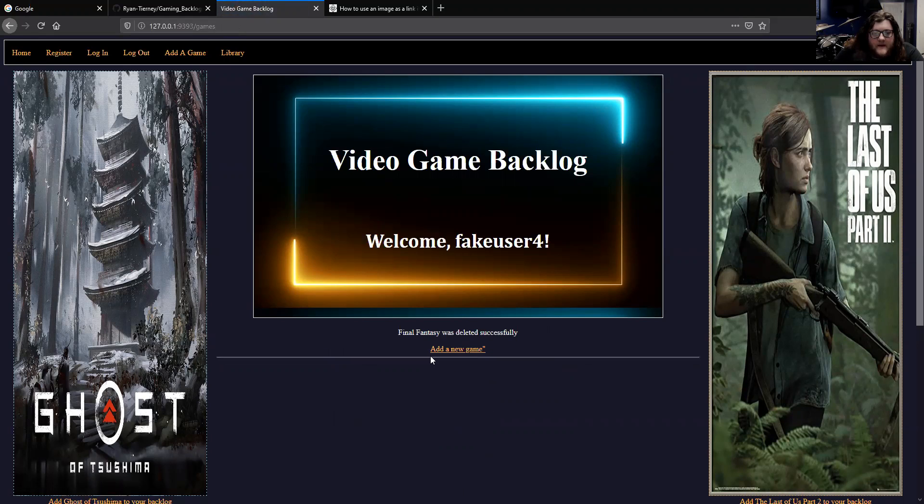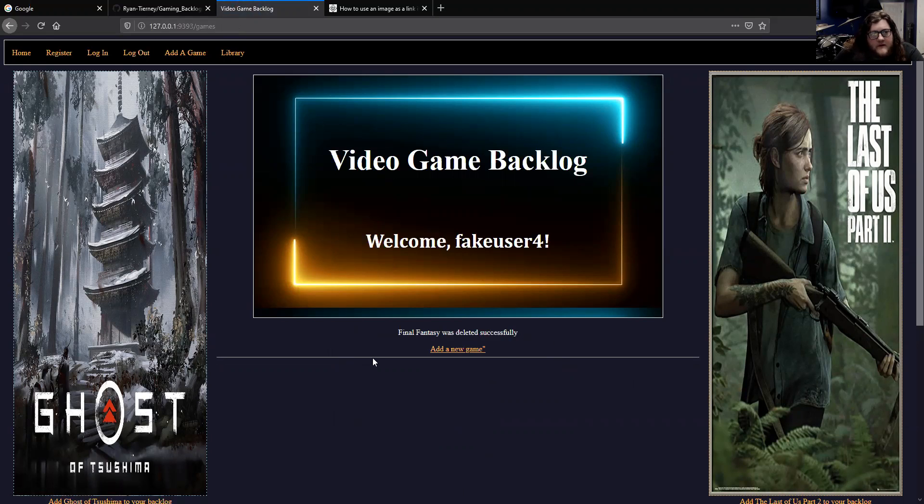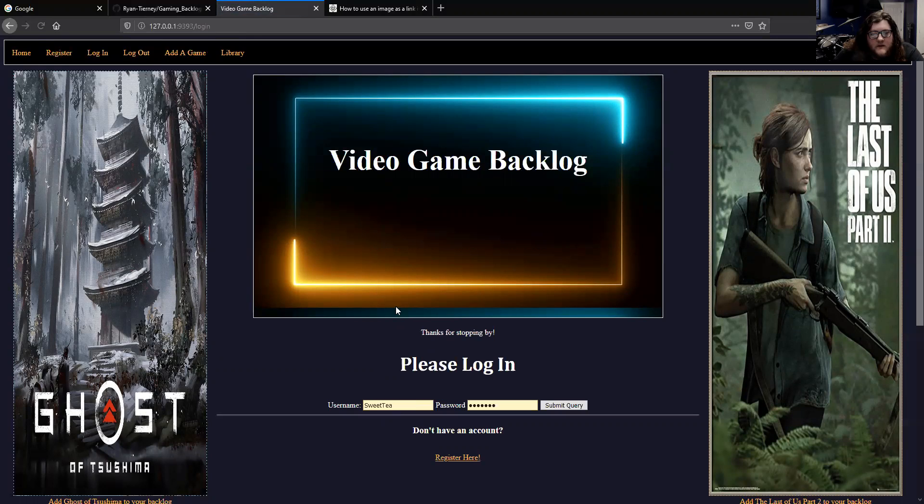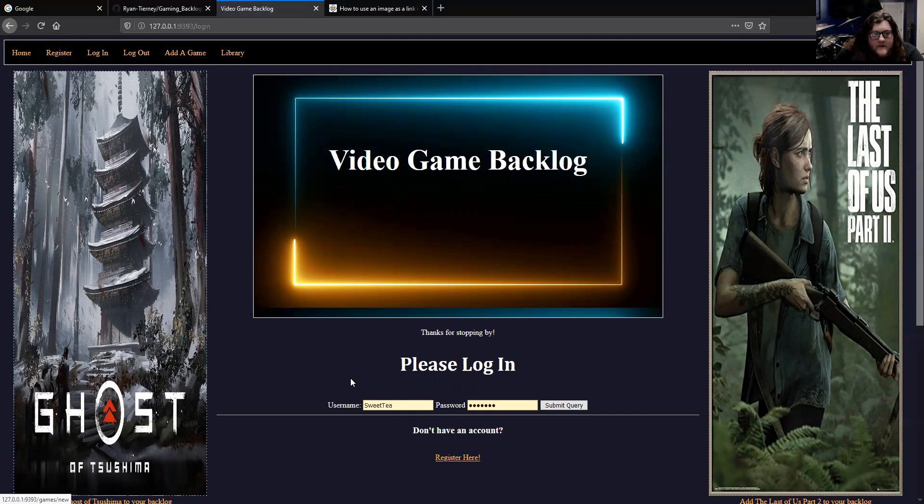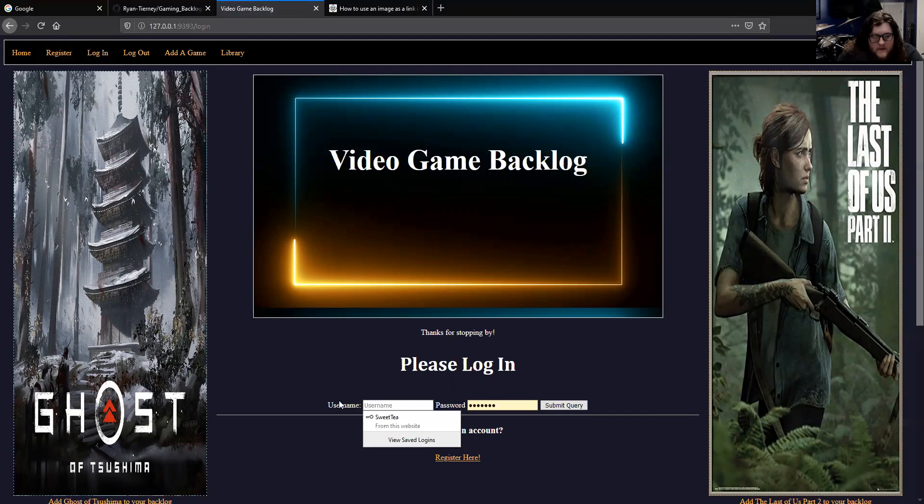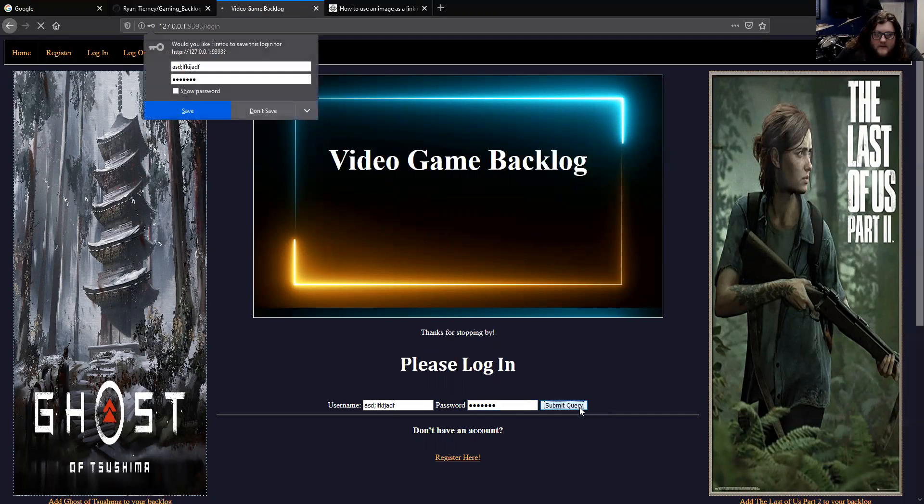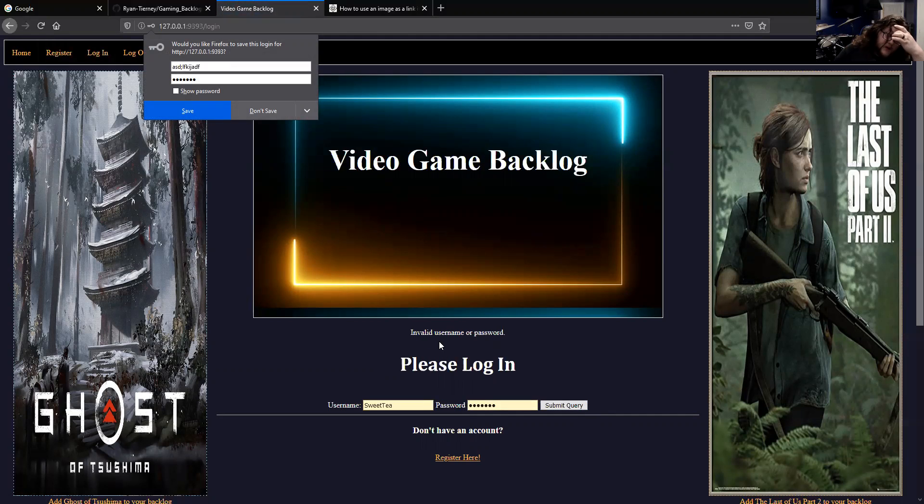A little flash prompt notifies you that Final Fantasy was deleted successfully. There are a few other flash prompts: if you log out, it tells you thanks for stopping by, and if you try to log in with a username that doesn't exist, it tells you invalid username or password.